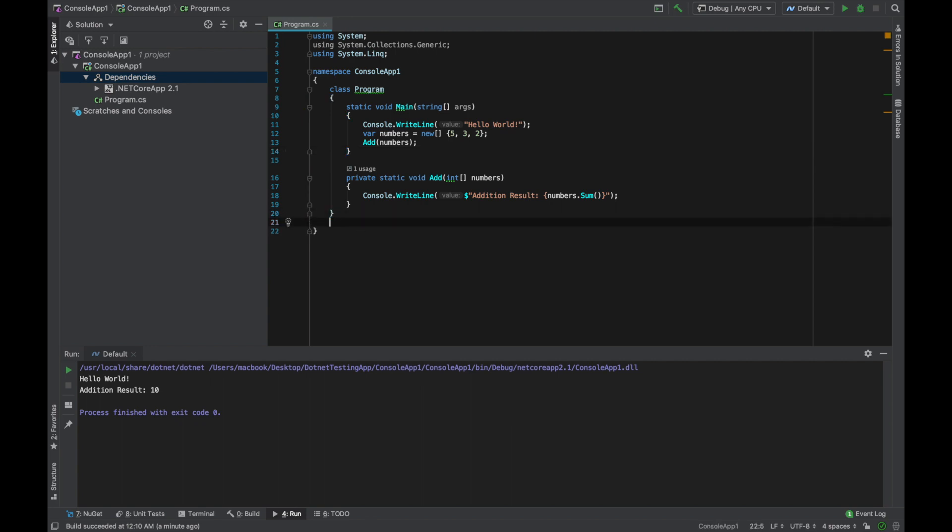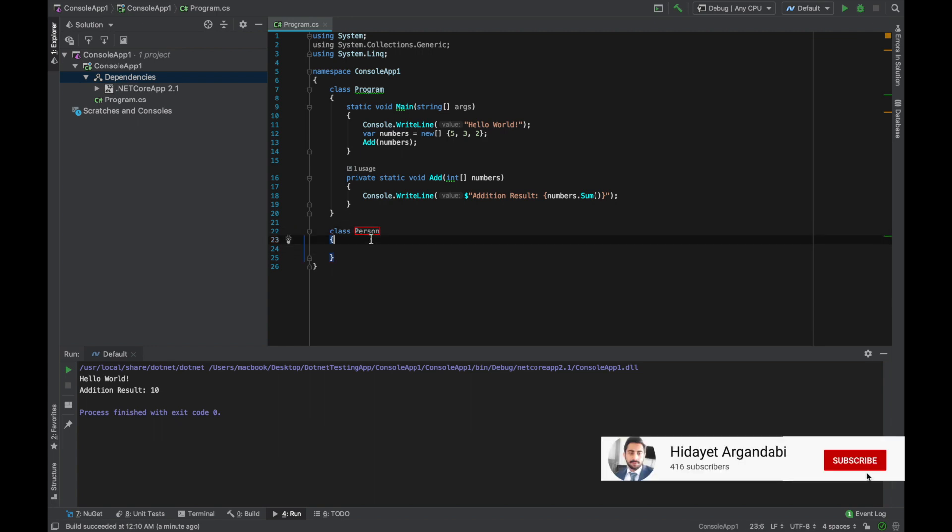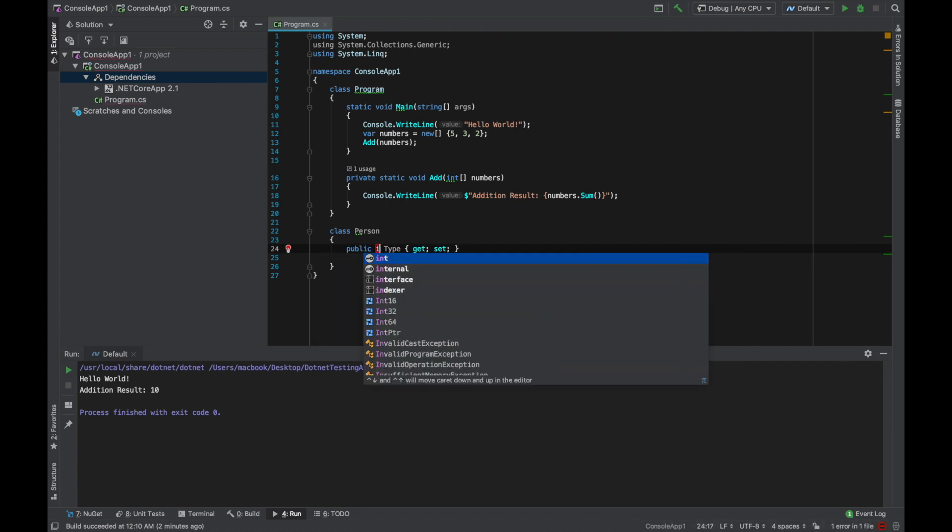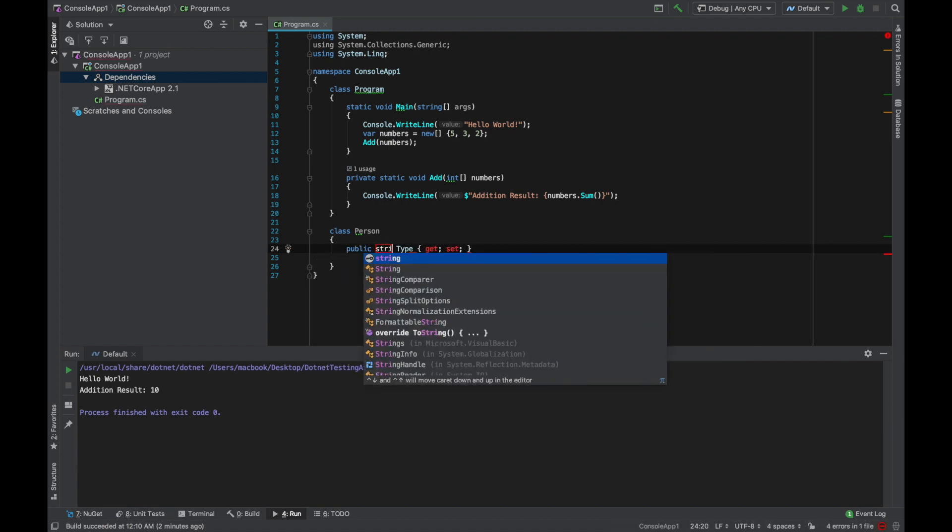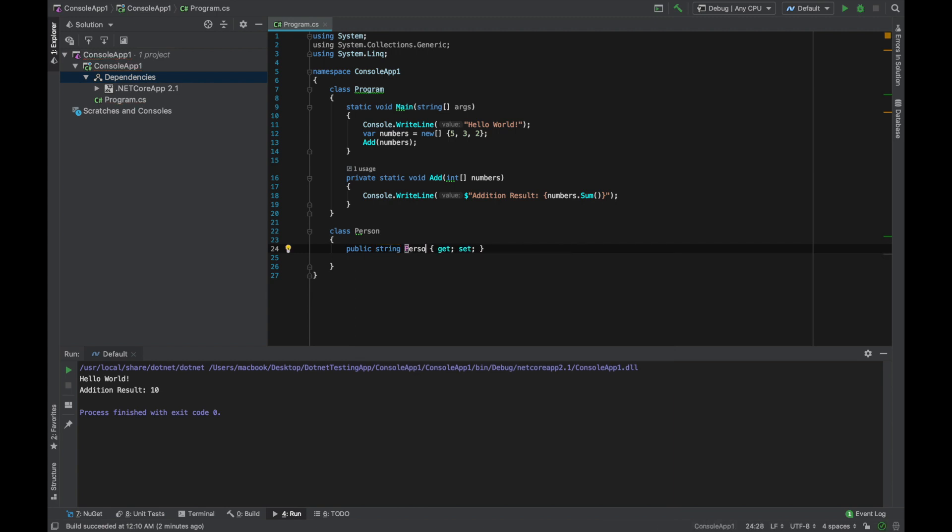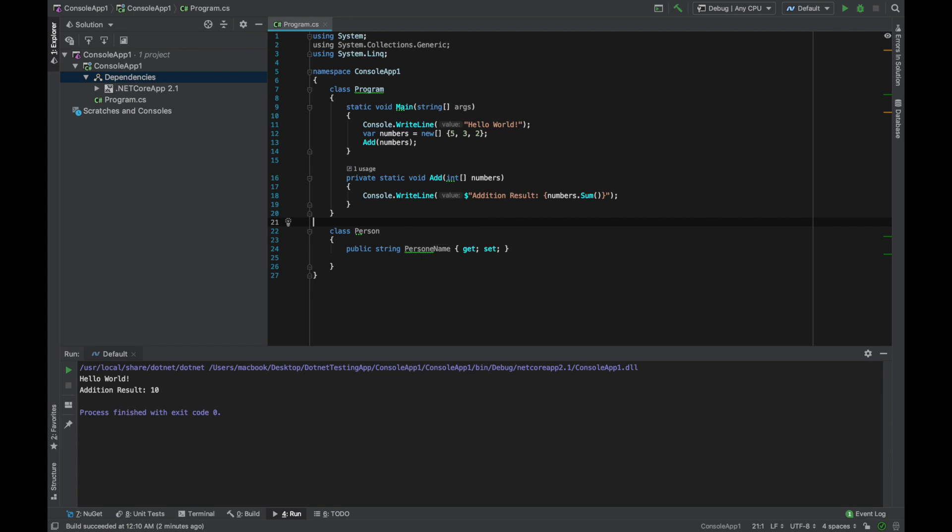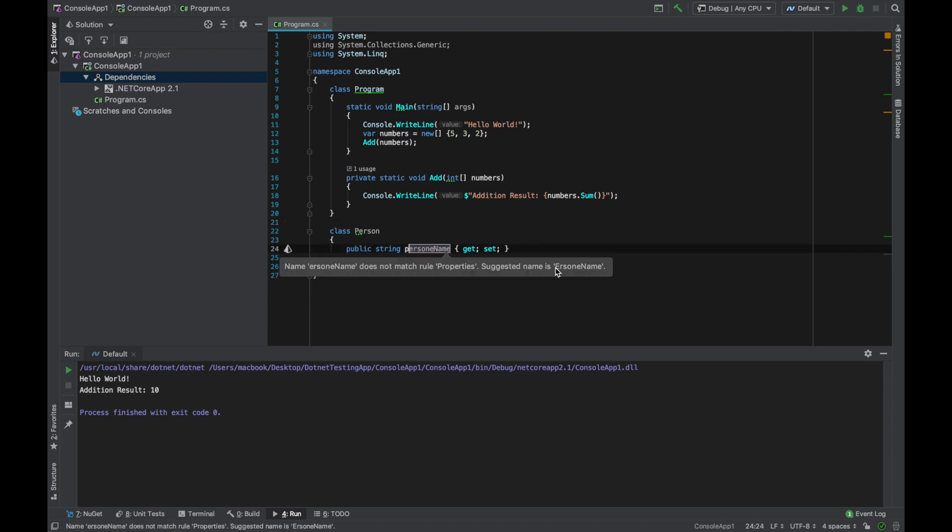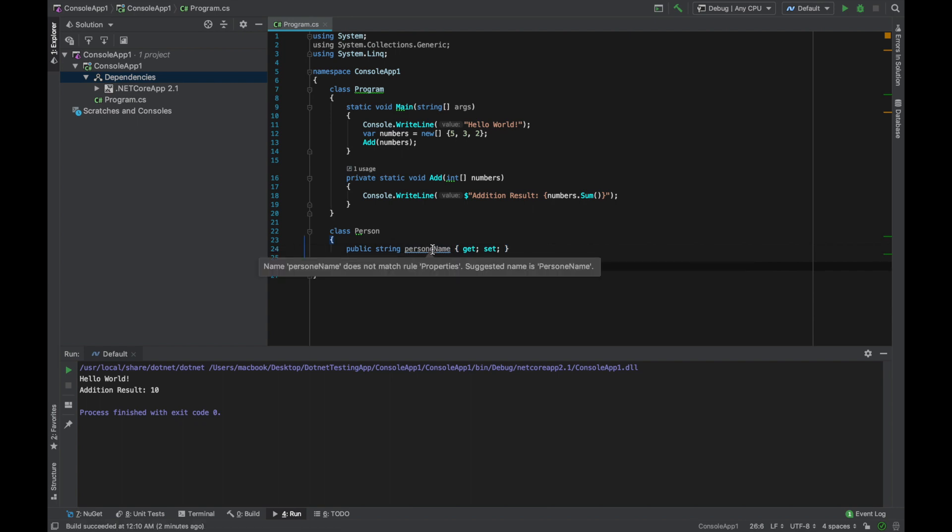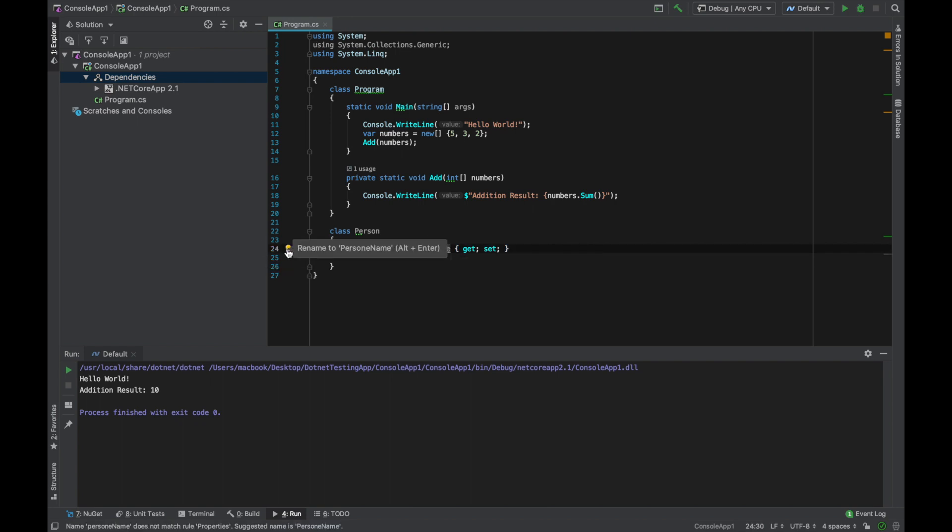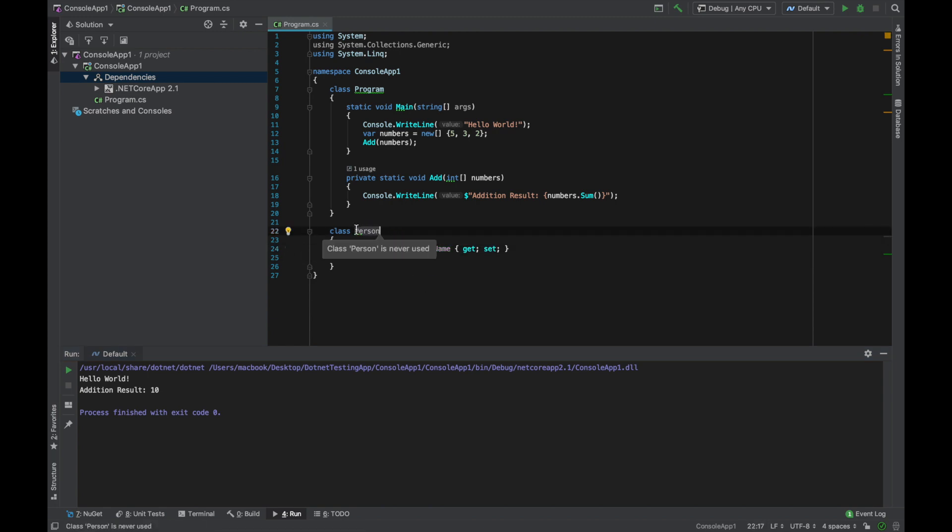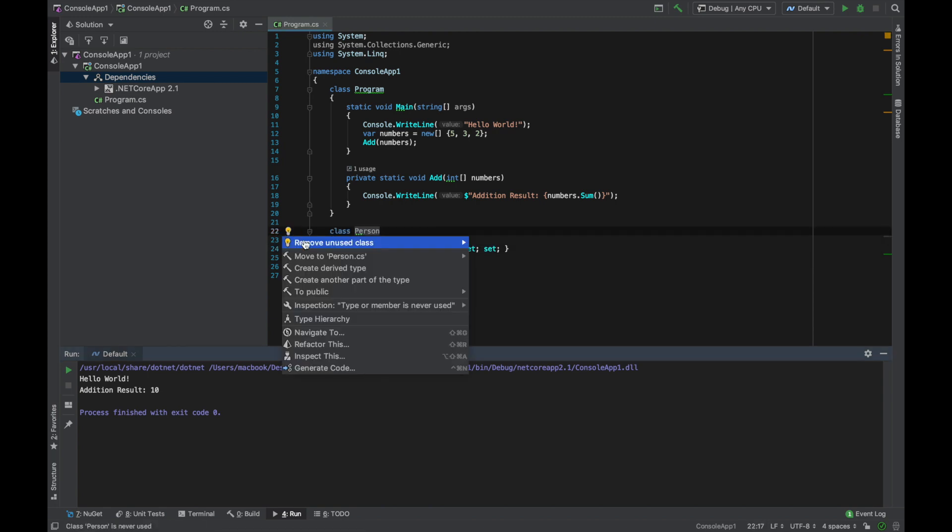It works if you create here a new class. Suppose we have a class Person and we have suppose some properties for this class, string PersonName. Suppose we have a class like that and I should write this model. Suppose we have a class like that and we want to move this to a new file. I'm sorry I should write it capital. So I want to move this class to a new file. You just click here and move this to Person.cs.